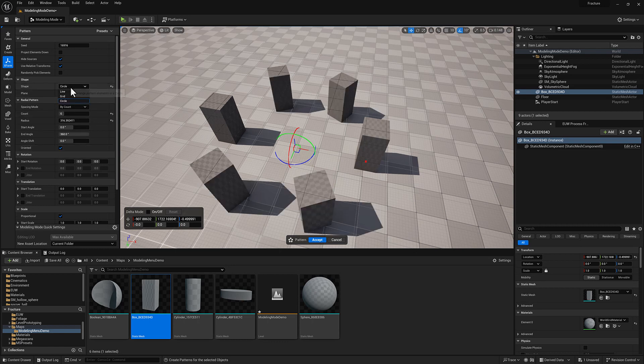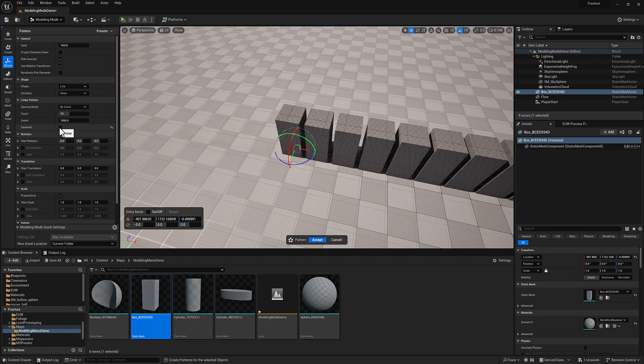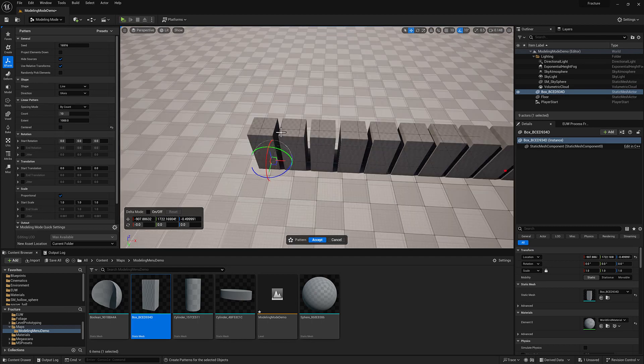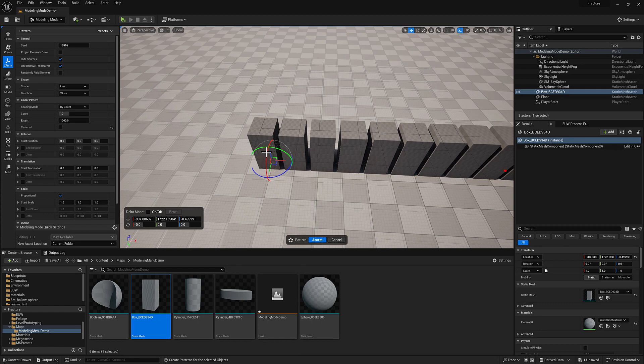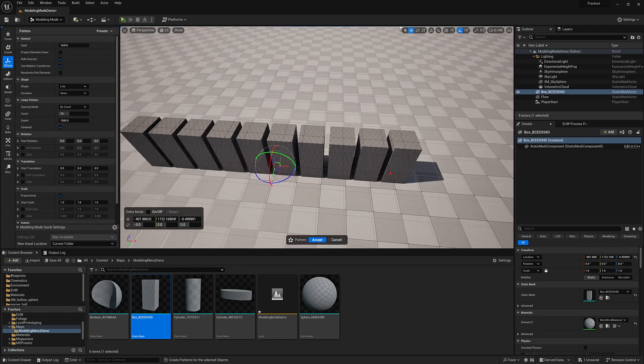You get some similar stuff here with line. We have centered versus not centered. You can see it's spawning them in a direction away from the input geo, or it's using the geo as the center and spawning in either direction.